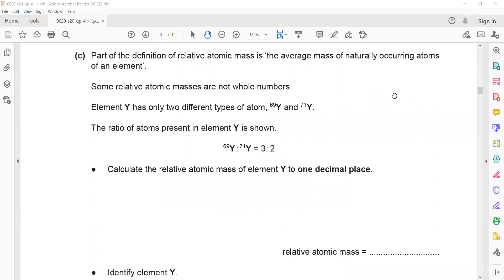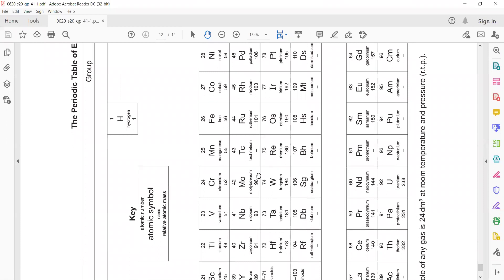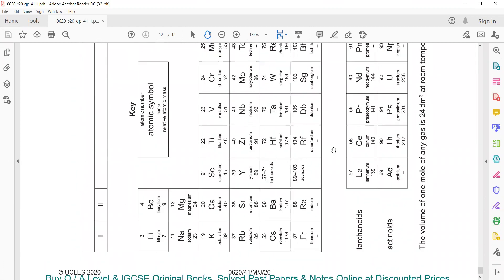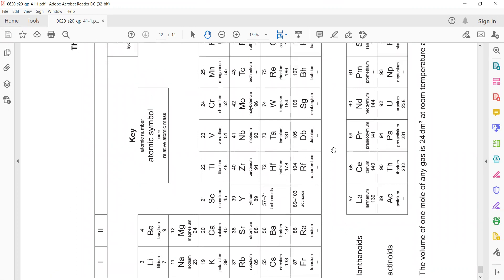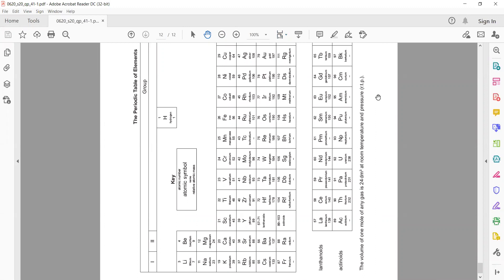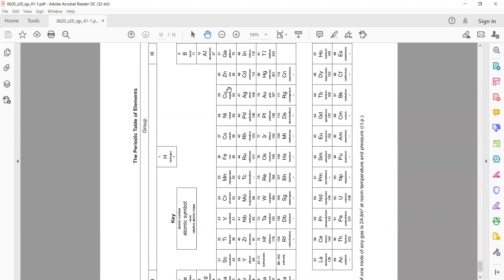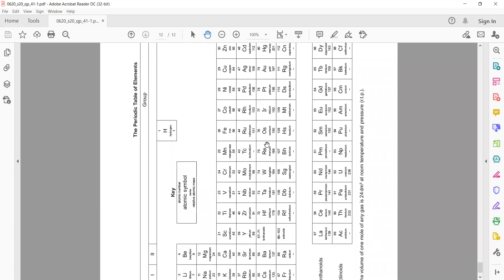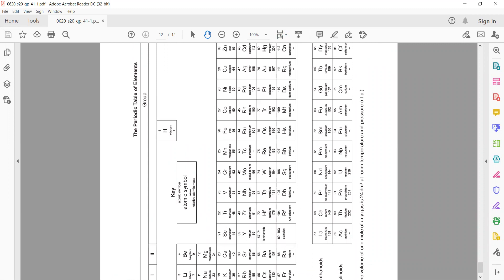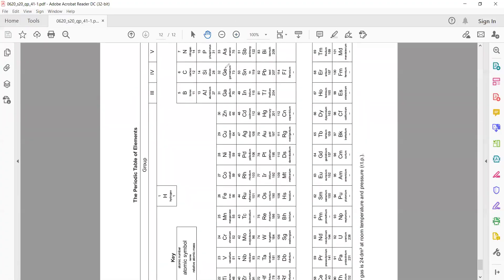Now identify element Y. Using a periodic table with atomic mass 69.8: zinc is 65, and gallium is next with a relative atomic mass of approximately 70. The nearest match is gallium.